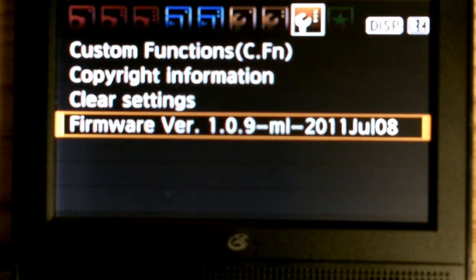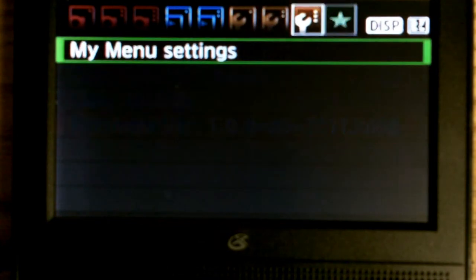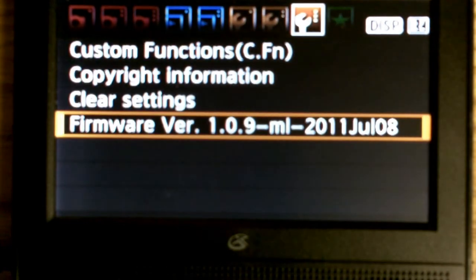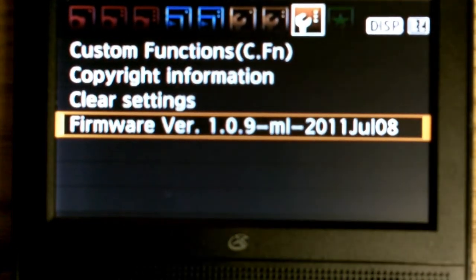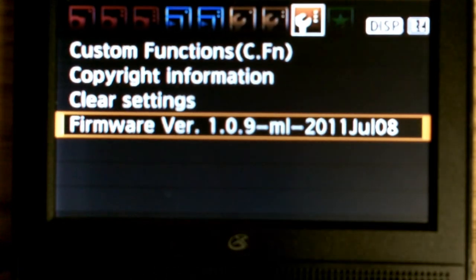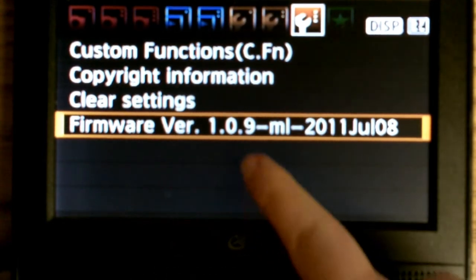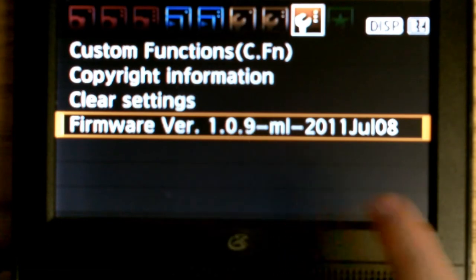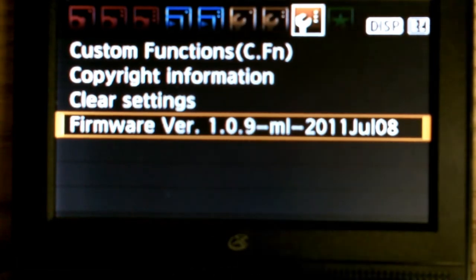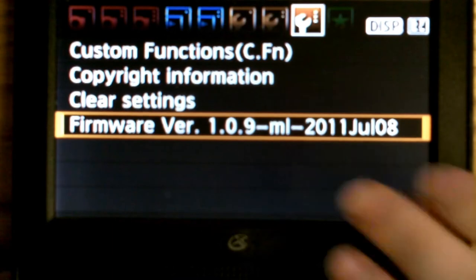Then you're going to hit menu, then you're going to go over to the third wrench. If you go all the way to the right, the second over. And then you're going to see firmware 1.0.9. The SD card that's in my camera already has Magic Lantern, so it's going to say that. You don't want this right now if you don't have Magic Lantern.